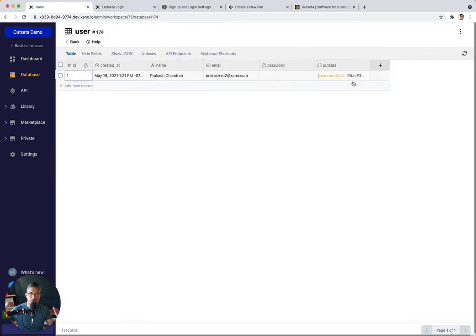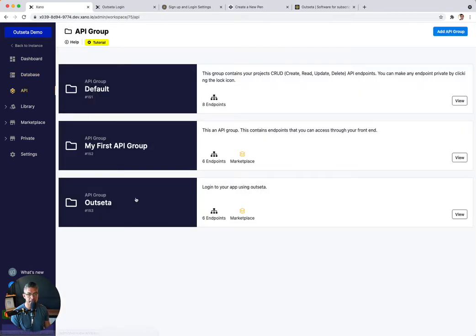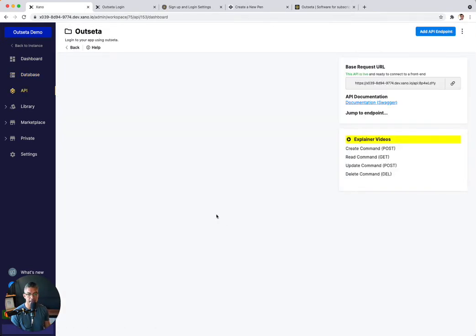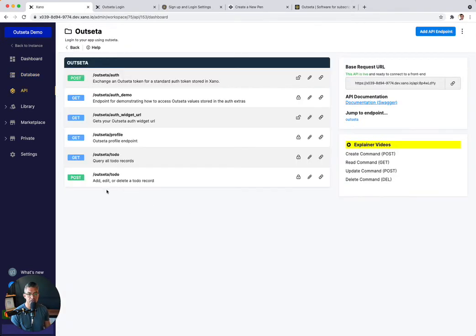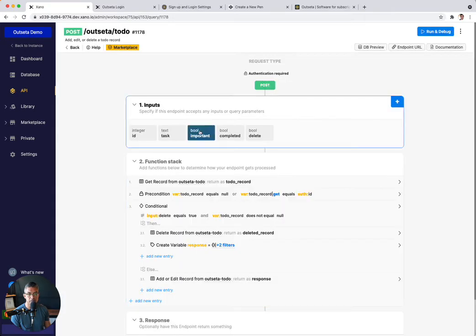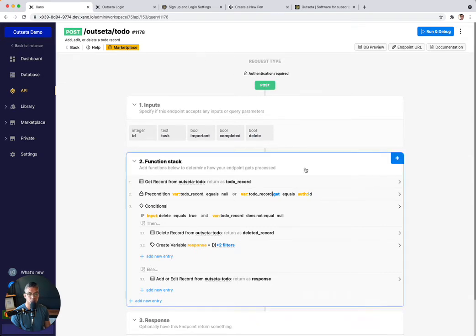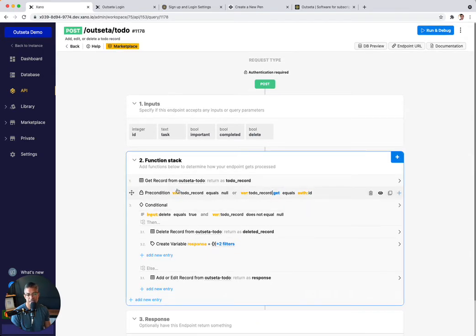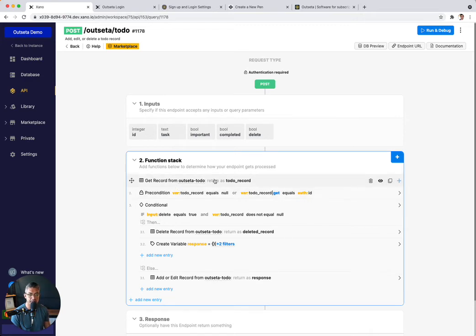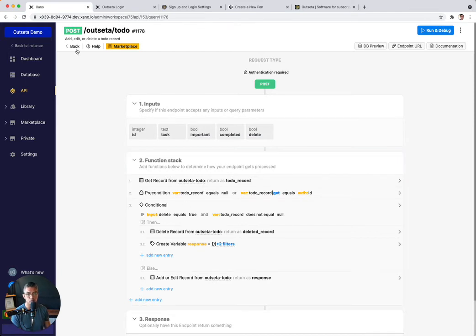It's automatically linked with my user over here in my user table. And everything just works just fine. And the way we did that is we basically, in our API, we used this Outseta to-do API endpoint. So this basically is an authenticated request. It takes an Outseta authenticated request, and then it just says, go to the to-do table and add a to-do if one doesn't exist already. So it's pretty straightforward.